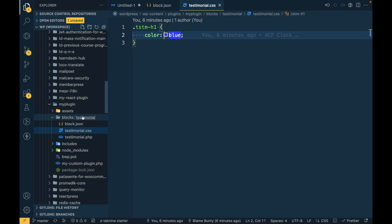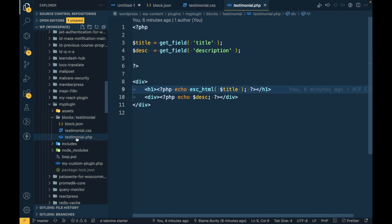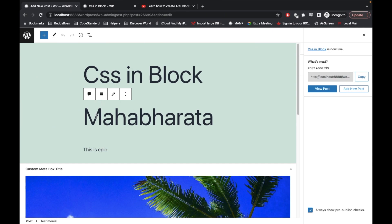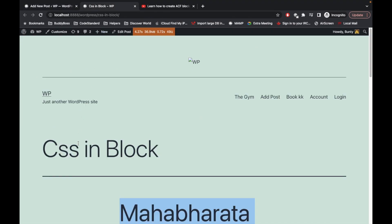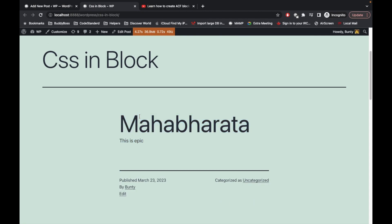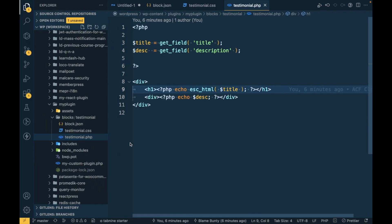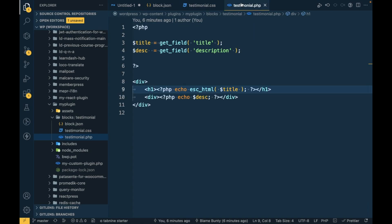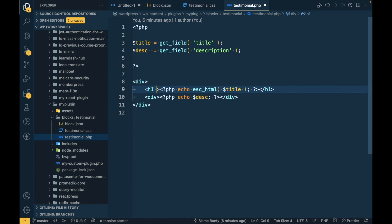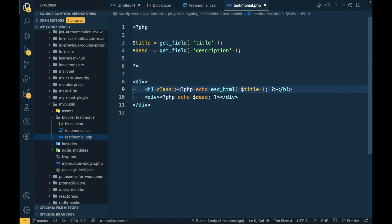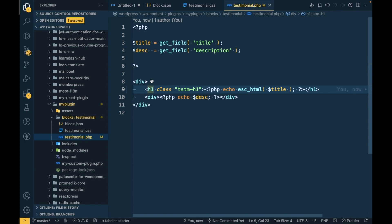Now let's open this testimonial.php which renders this content: title and description, same on the front end. Now let me apply this class to h1, so as per the styling.